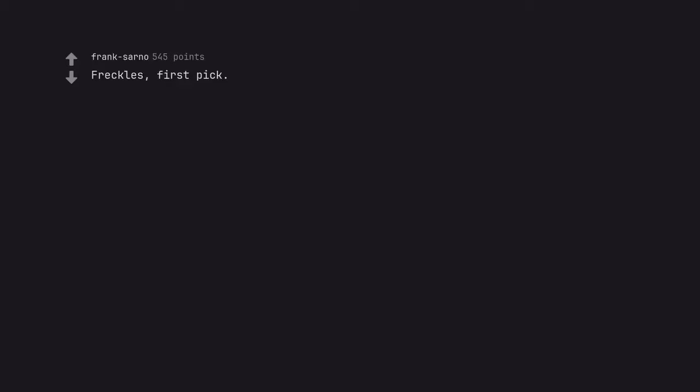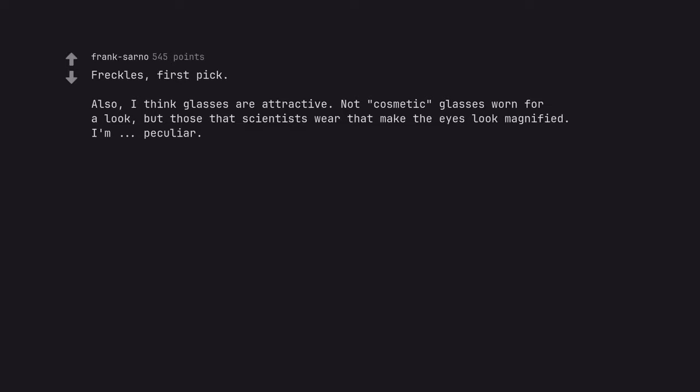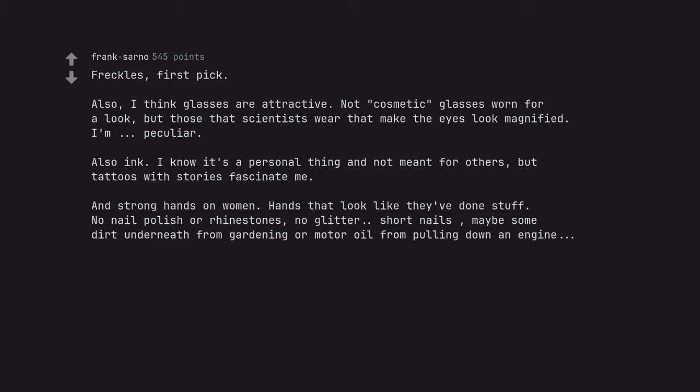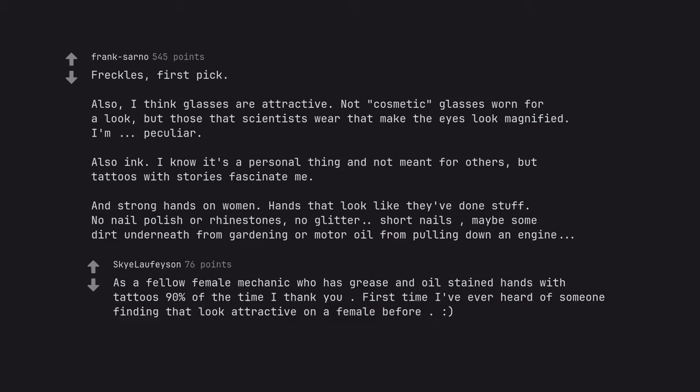Freckles. First pick. Also. I think glasses are attractive. Not cosmetic glasses worn for a look. But those that scientists wear that make the eyes look magnified. I'm peculiar. Also ink. I know it's a personal thing and not meant for others. But tattoos with stories fascinate me. And strong hands on women. Hands that look like they've done stuff. No nail polish or rhinestones. No glitter. Short nails. Maybe some dirt underneath from gardening or motor oil from pulling down an engine. As a fellow female mechanic who has grease and oil stained hands with tattoos 90% of the time, I thank you. First time I've ever heard of someone finding that look attractive on a female before.